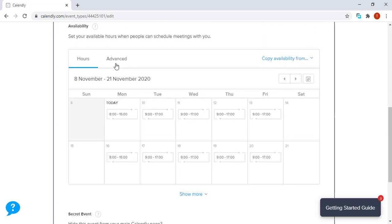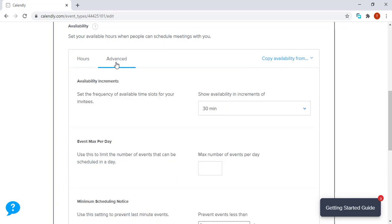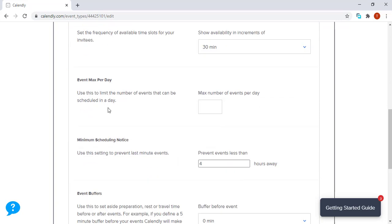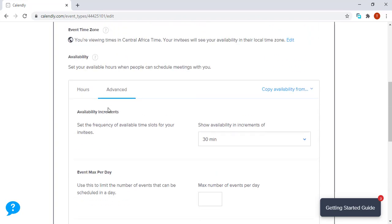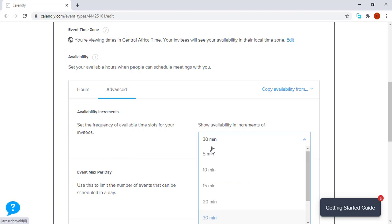Another important part is the advanced section. If you go to the advanced section, it gives you several options that you can actually use that we're going to talk about. For example, we have availability increments. On your page, you can have increments of five minutes or increments of 10 minutes.